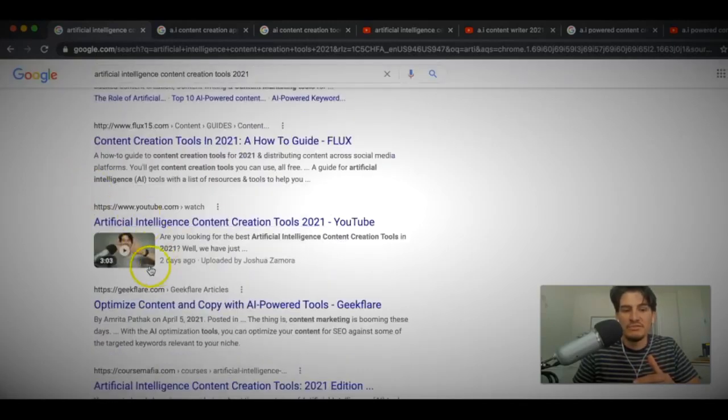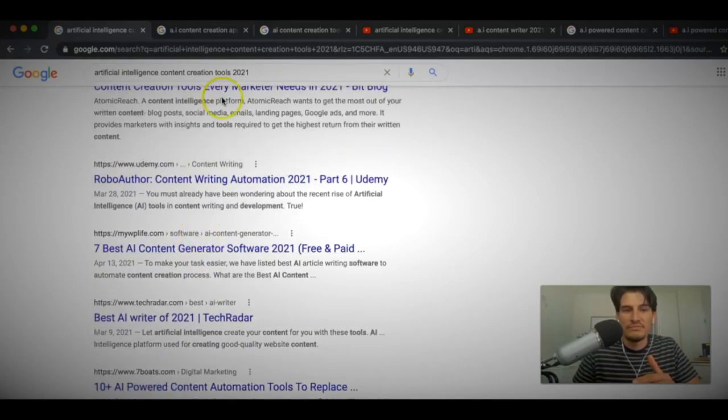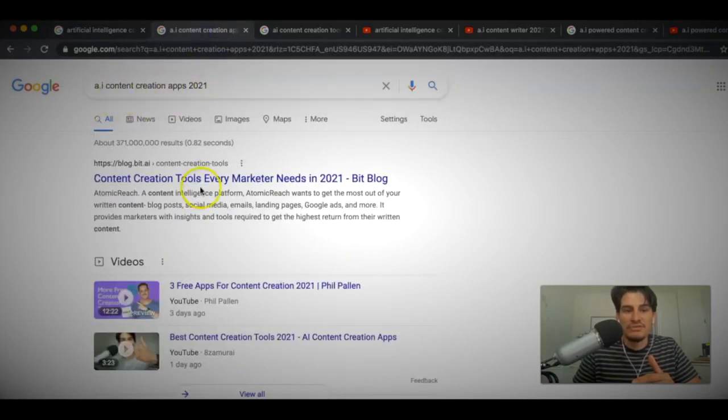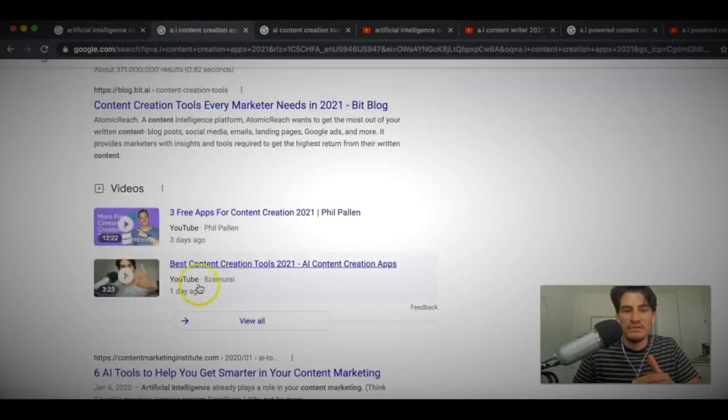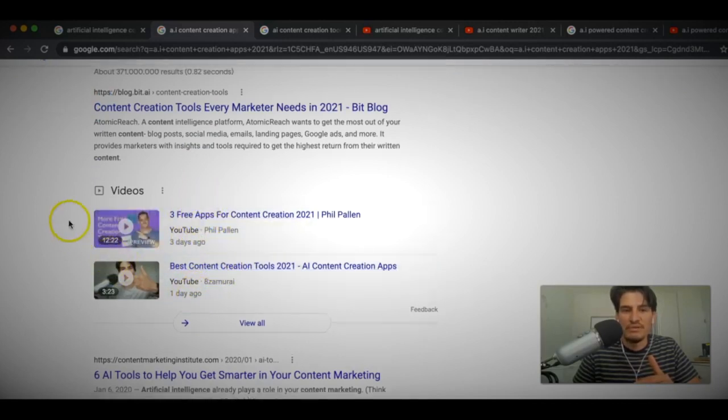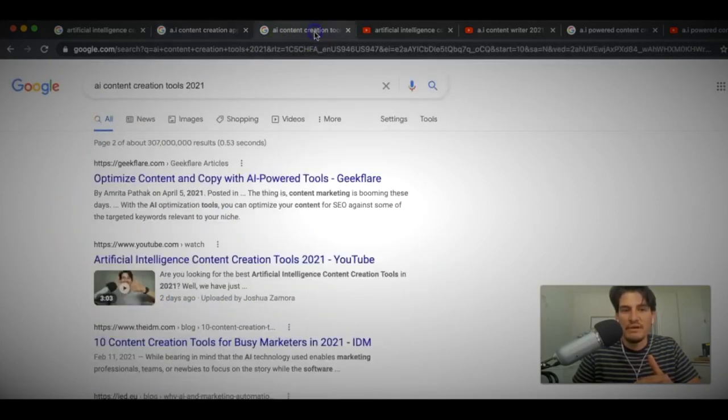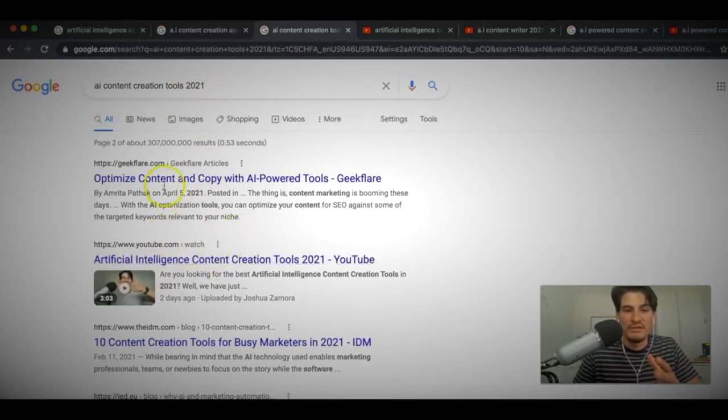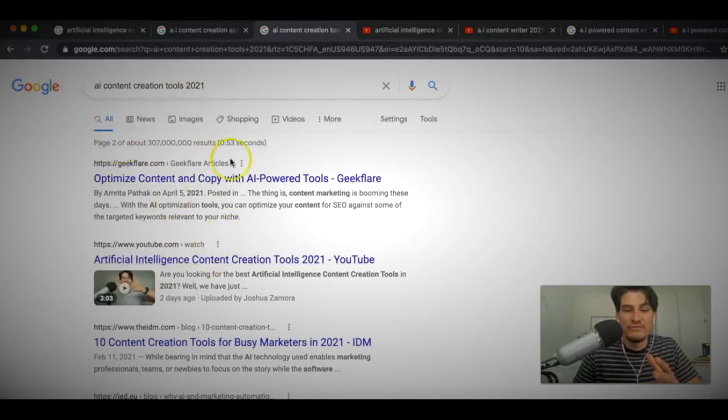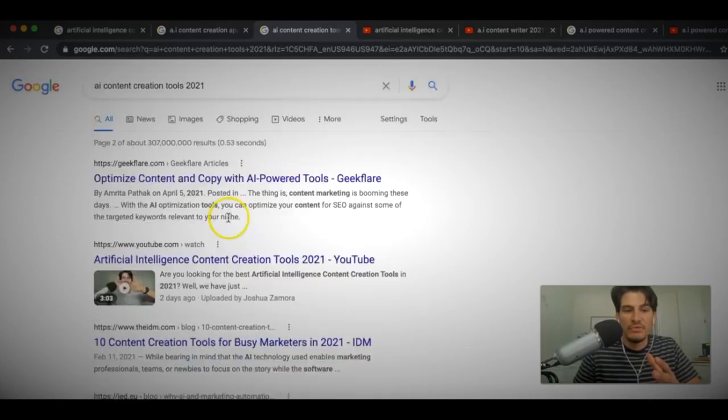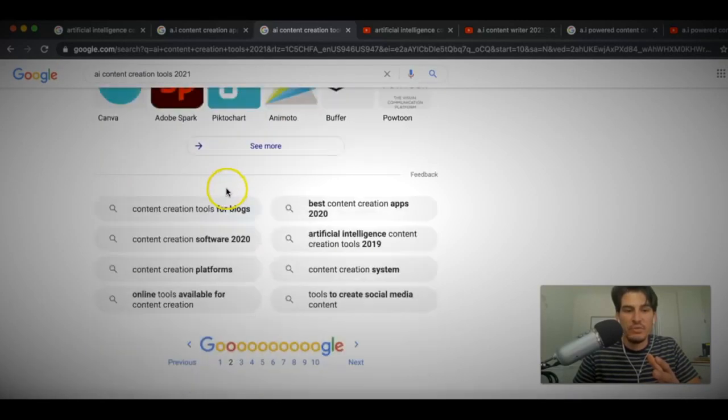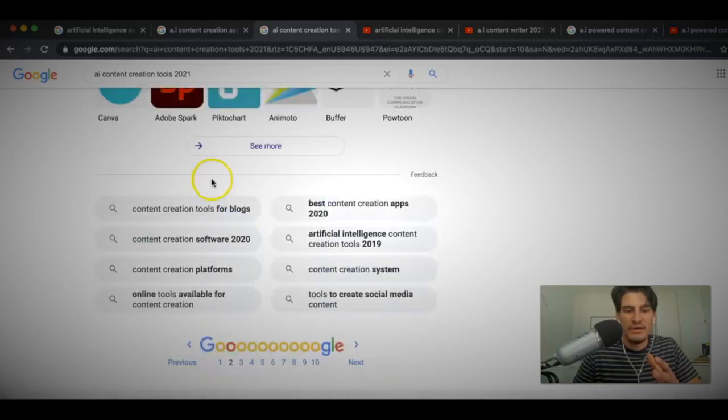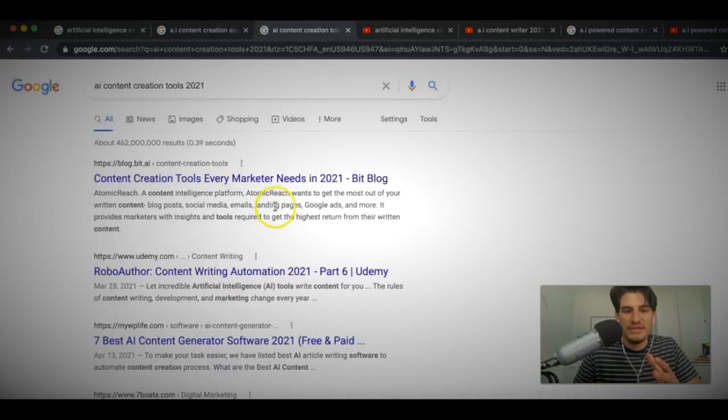Alright, you can see here two days ago, I'm ranking on the first page of Google. AI content creation apps 2021. You can see here one day and already some competition creeping up here. He did his three days ago, I did my one day ago. AI content creation tools for 2021. You can see here I'm actually on page two for this one. Okay, so I'm creeping my way up to page number one. And let me just go ahead and check page one just in case.